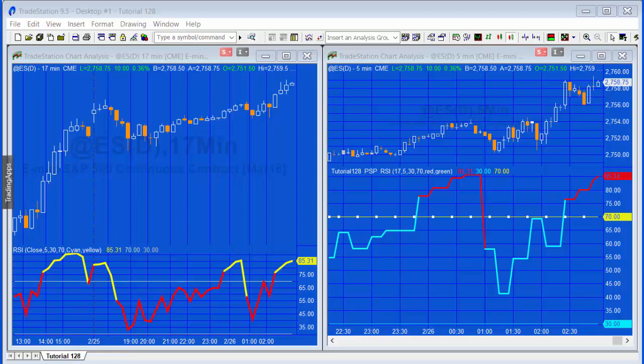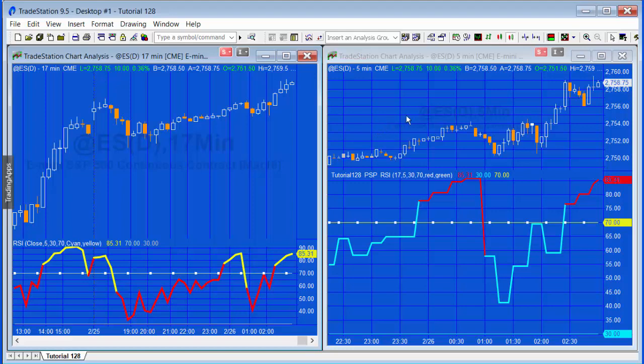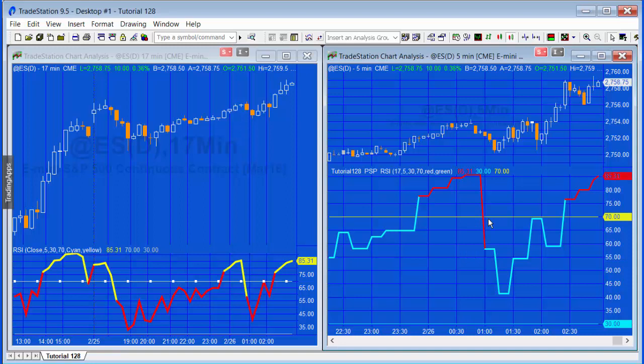Looking at the workspace, on the left pane we have a 17-minute chart with a regular TradeStation RSI indicator applied. In the right pane, we've got a 5-minute chart with a 17-minute RSI applied using a price series provider.